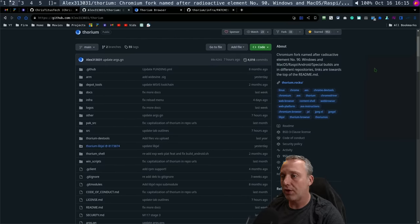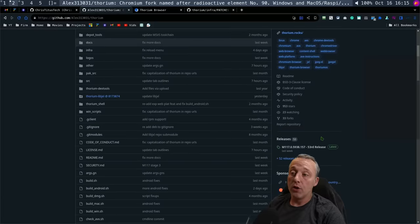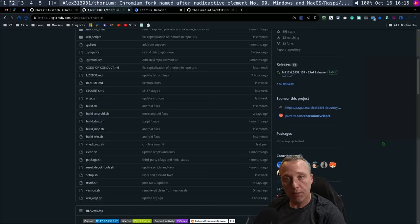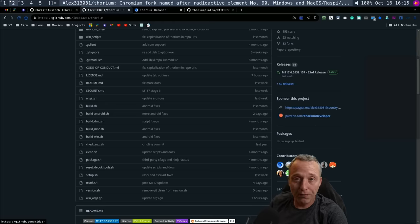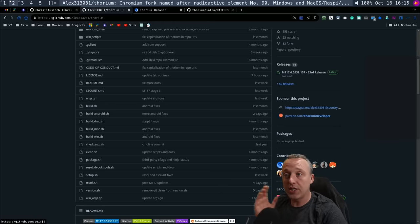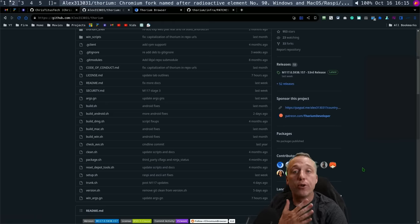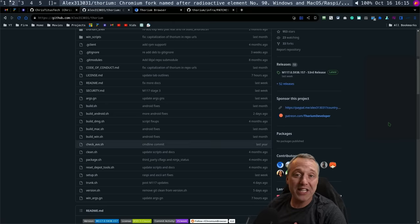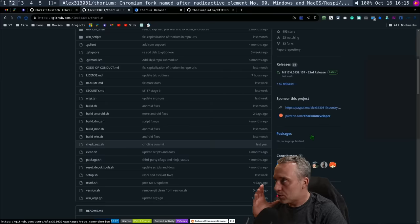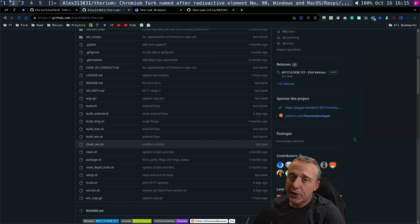If for whatever reason Alex gets hit by a bus tomorrow, somebody could probably fork this, or more developers could jump in. He's already had a couple contributors, about nine contributors to it. But hopefully if you can't contribute financially, maybe you can contribute code and make this project even better, because wow, it's so darn good.